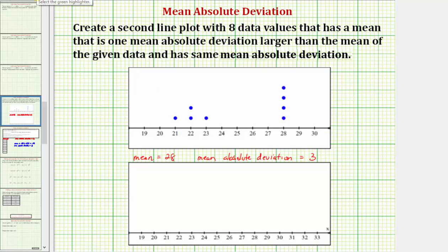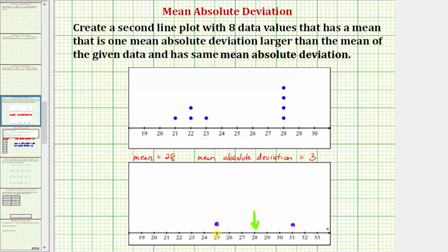Looking at our new number line, we want the mean to be twenty-eight. We want the mean absolute deviation to be three, meaning the average distance from the data values to twenty-eight needs to be three. If we put one data value three units above the mean at thirty-one, and one three units below the mean at twenty-five, those two values have a mean of twenty-eight and a mean absolute deviation of three. So the simplest solution is four data values of twenty-five and four data values of thirty-one. The mean is twenty-eight, and since all data values are exactly three units from the mean, the mean absolute deviation is three.